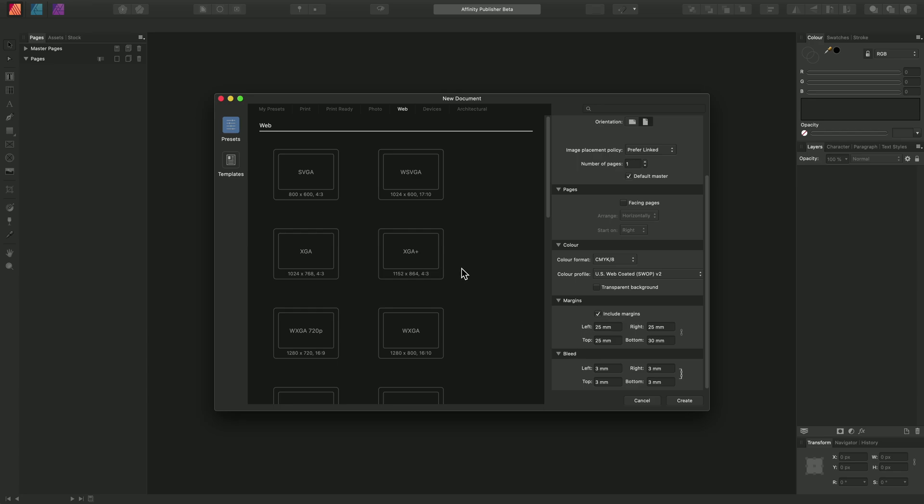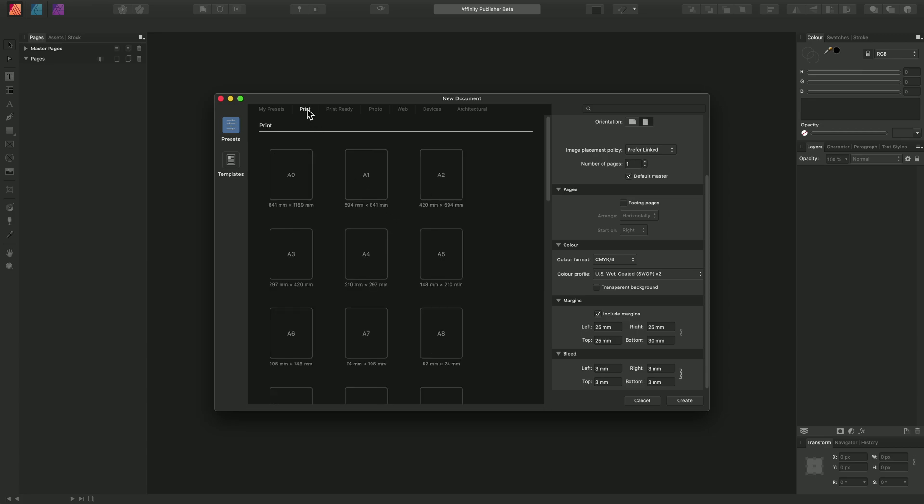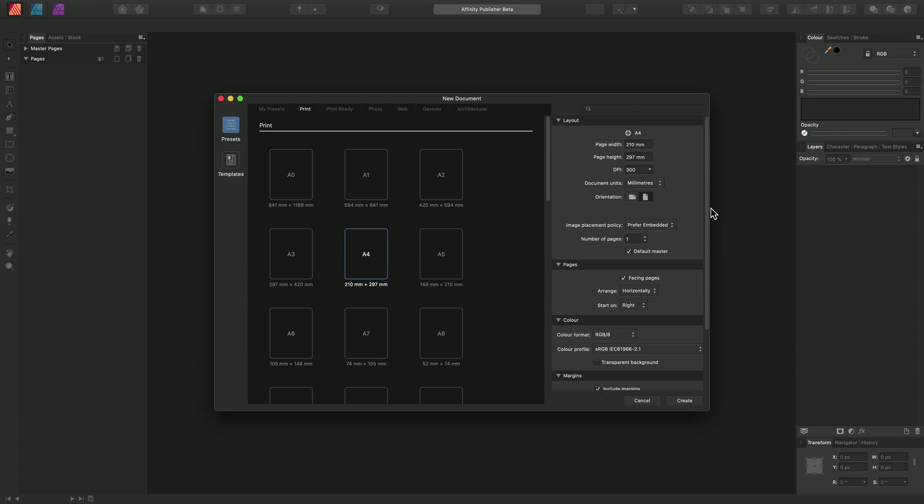We can create our own presets, so let's take advantage of this. Let's move back to the print category and we will choose that A4 preset that we started with. However, we might want to make a few changes to this.